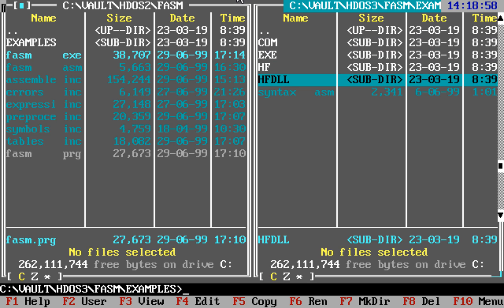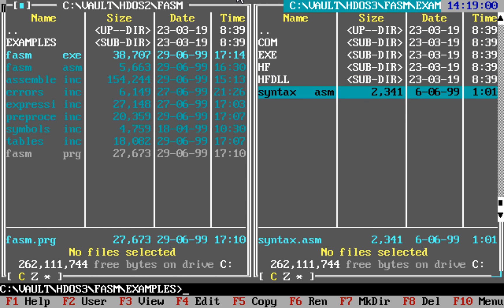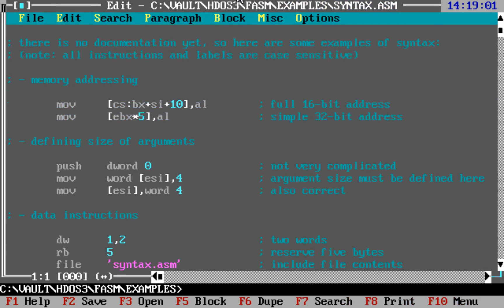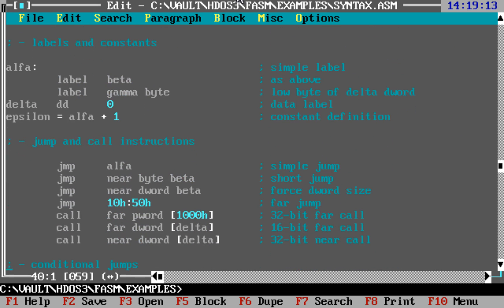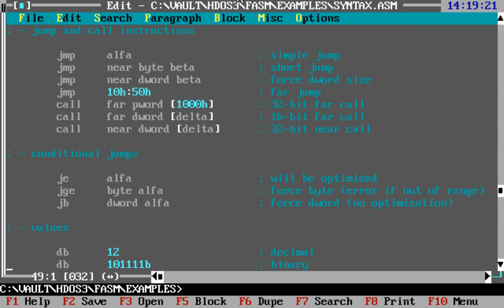And here we can see, yes, this was instead of documentation. My early private releases had no documentation, just this couple of examples of syntax. As you can see, most of the things did not really change.